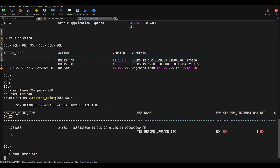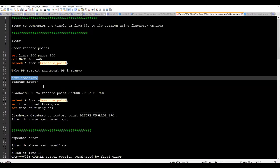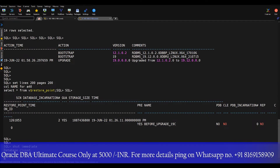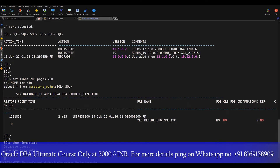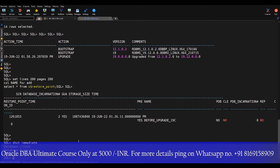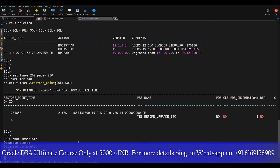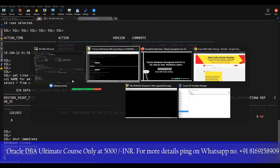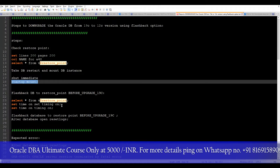To begin, we need to bring down the database and start it in mount state. Currently our database is open in read-write mode. Generally the rollback condition comes when an upgrade has failed, so as a rollback plan you should always have this ready. Now our database is down and we will start it in mount state. Currently we are in the 19c DB home.